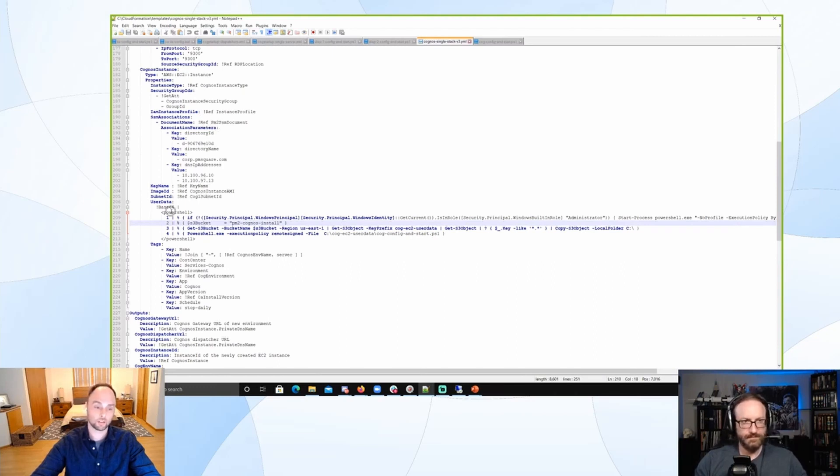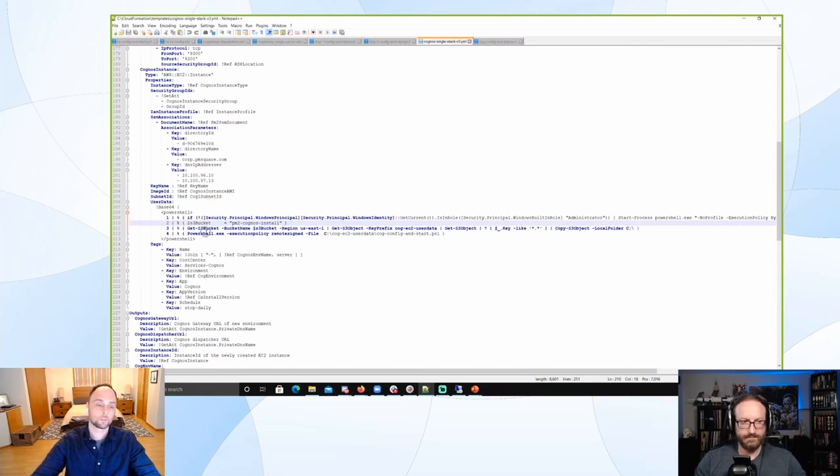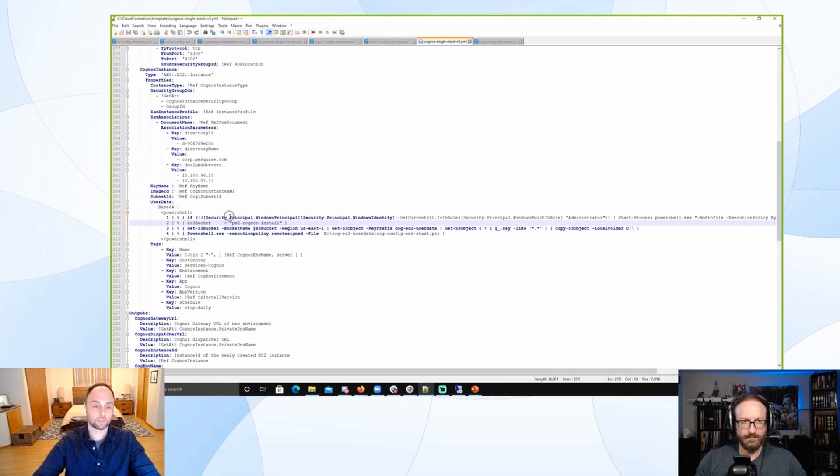But if we hit here, this is that user data we set. So this is that script that will execute when the instance starts. And this is the key component because now this is when we take over to actually configuring Cognos. You see, it's not a big script because with a little cloak and dagger here, we're actually just calling another script.